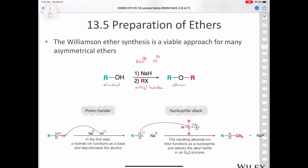The whole mechanism is shown here. First there's the proton transfer: you form the alkoxide and also produce hydrogen gas, which leaves the reaction flask as bubbles. Then you get the nucleophilic attack — here shown attacking a methyl halide — and you end up with a methyl ether.